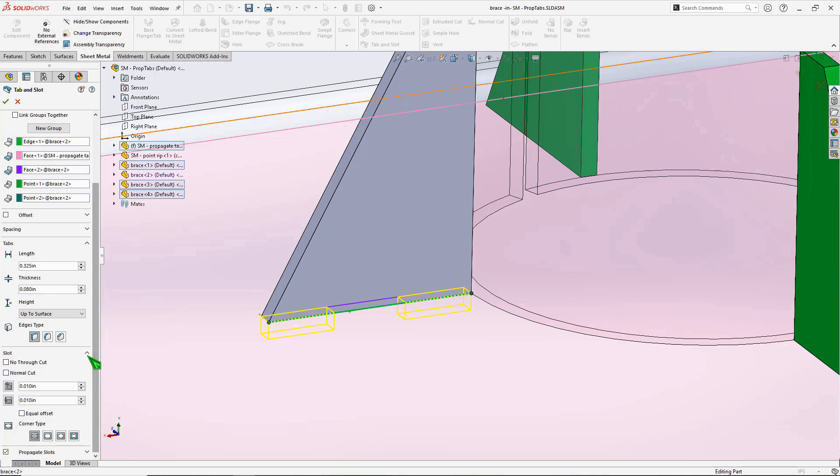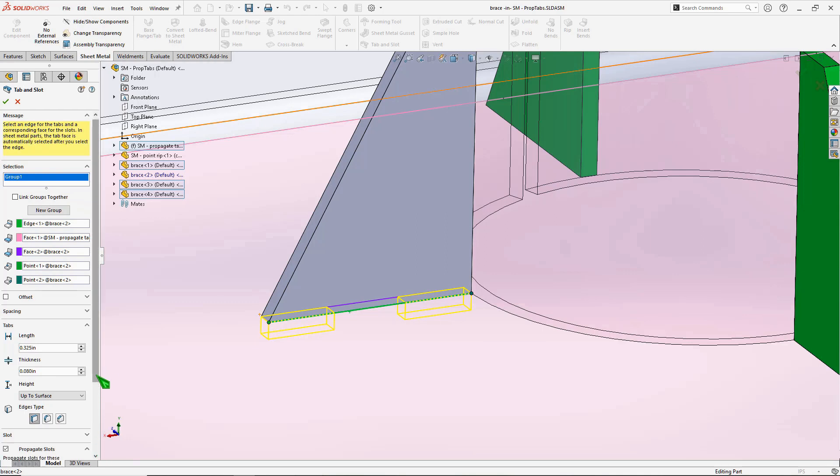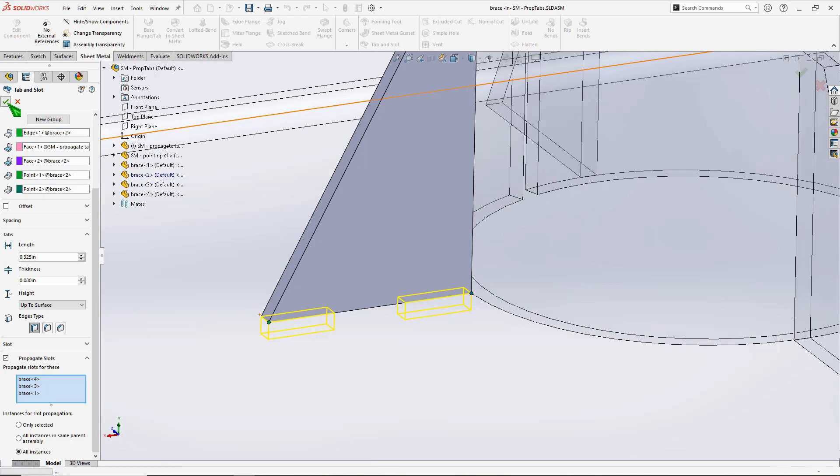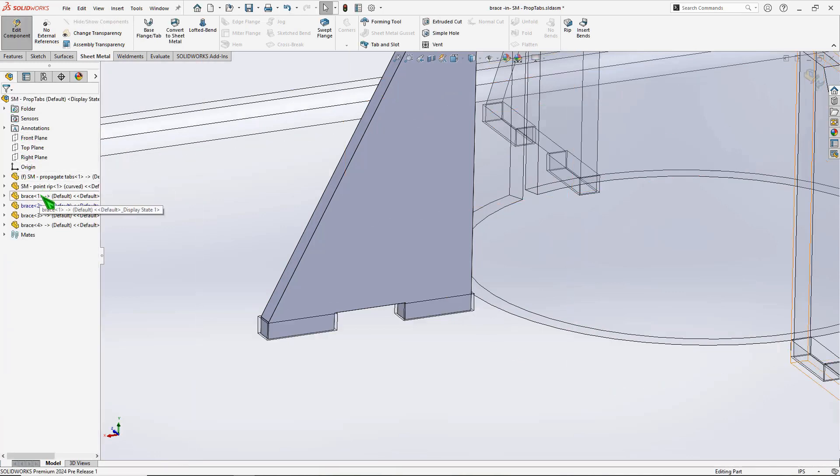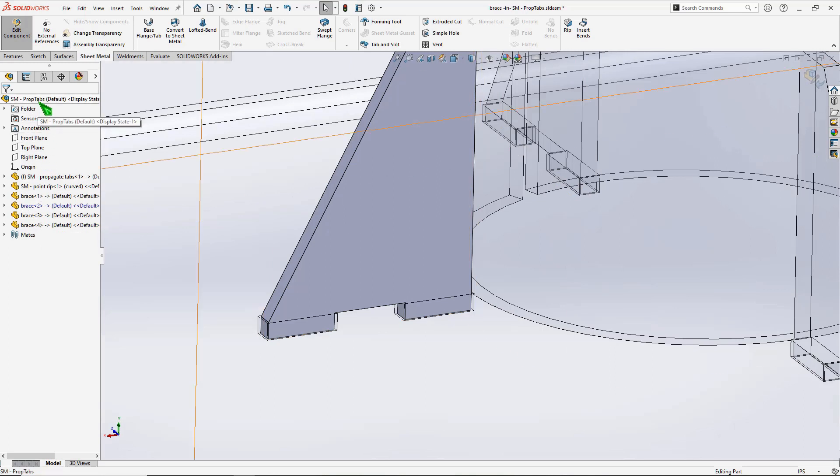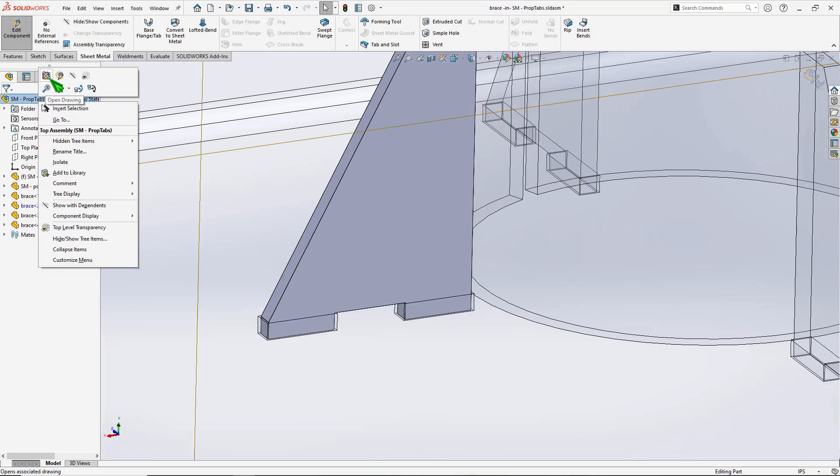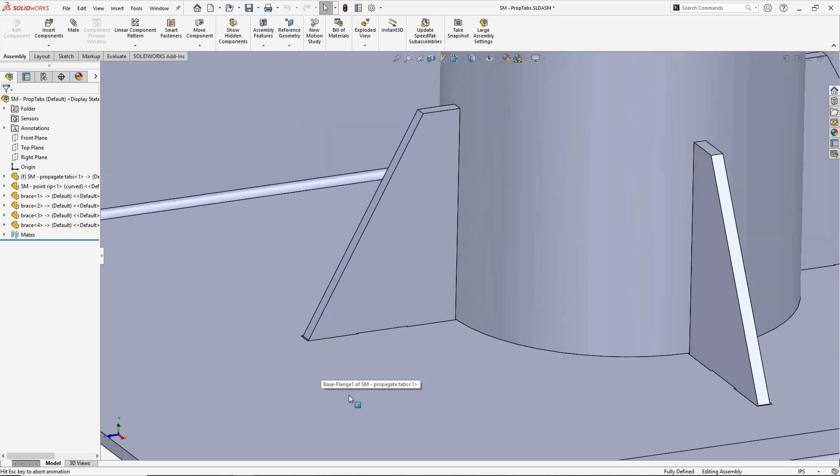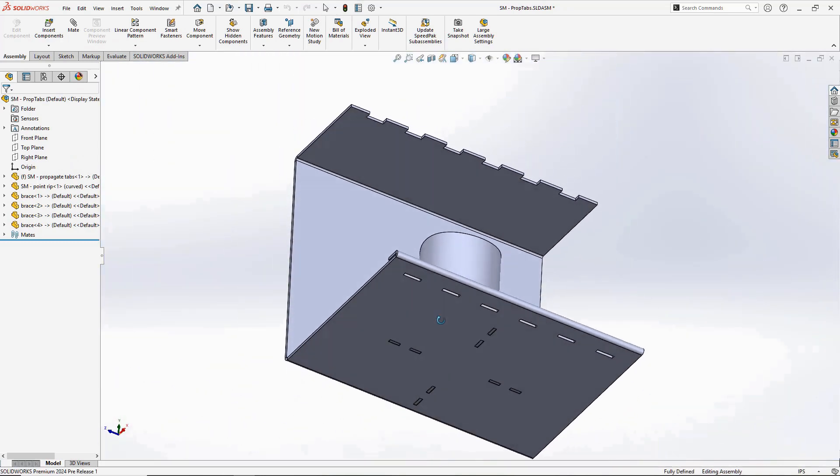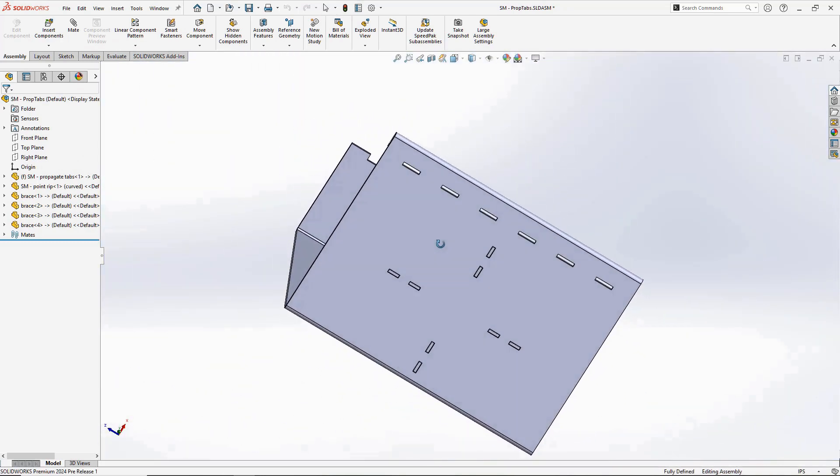Let's make sure to check the new propagate slots option. Since the tab feature is added at the part level, the tab automatically appears in every instance just like you'd expect it to.